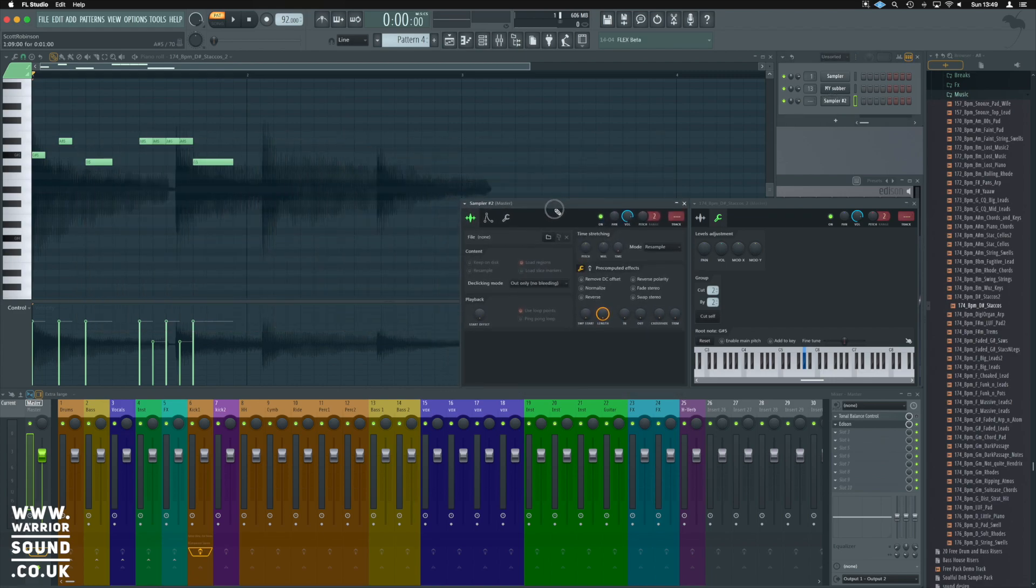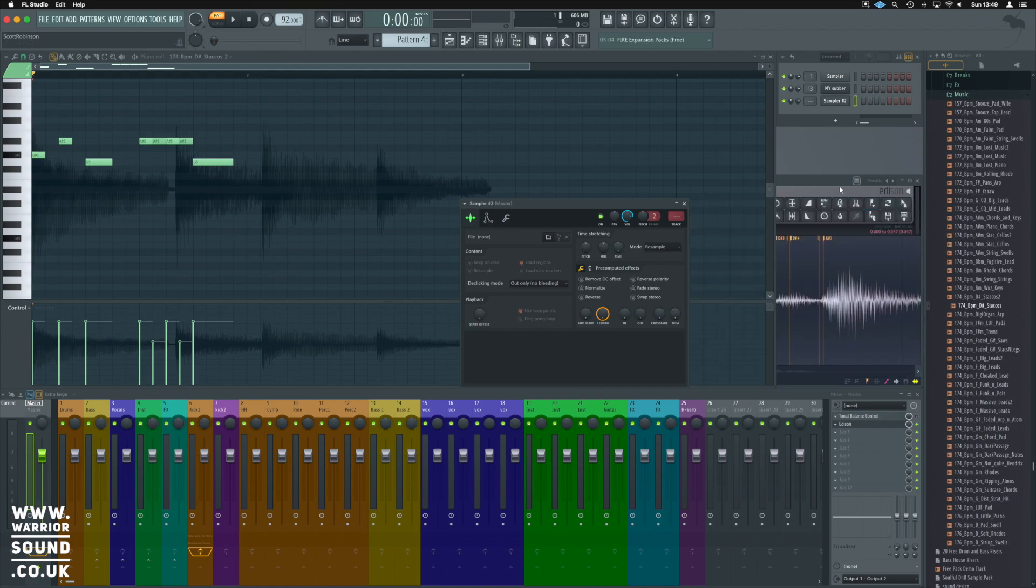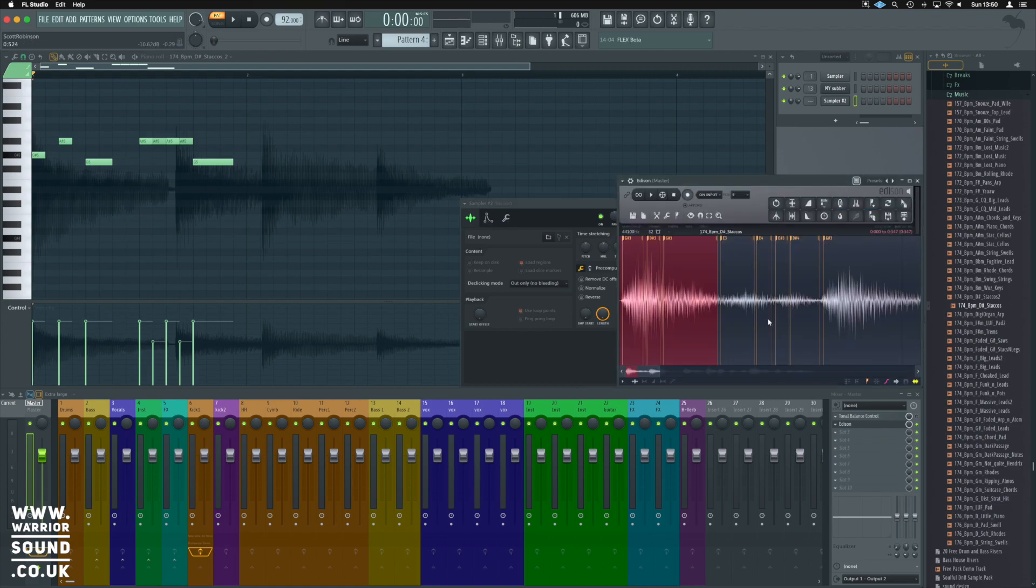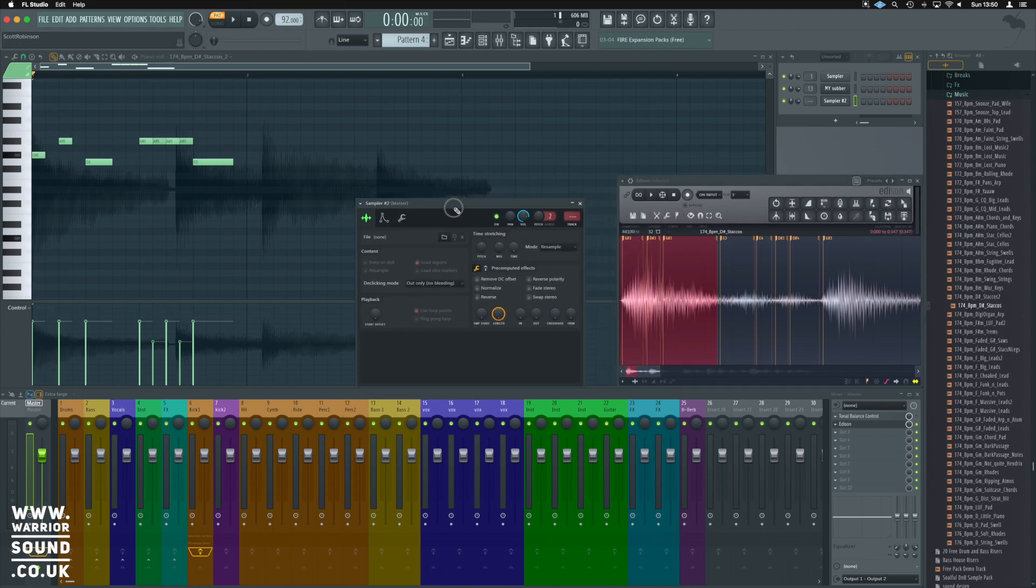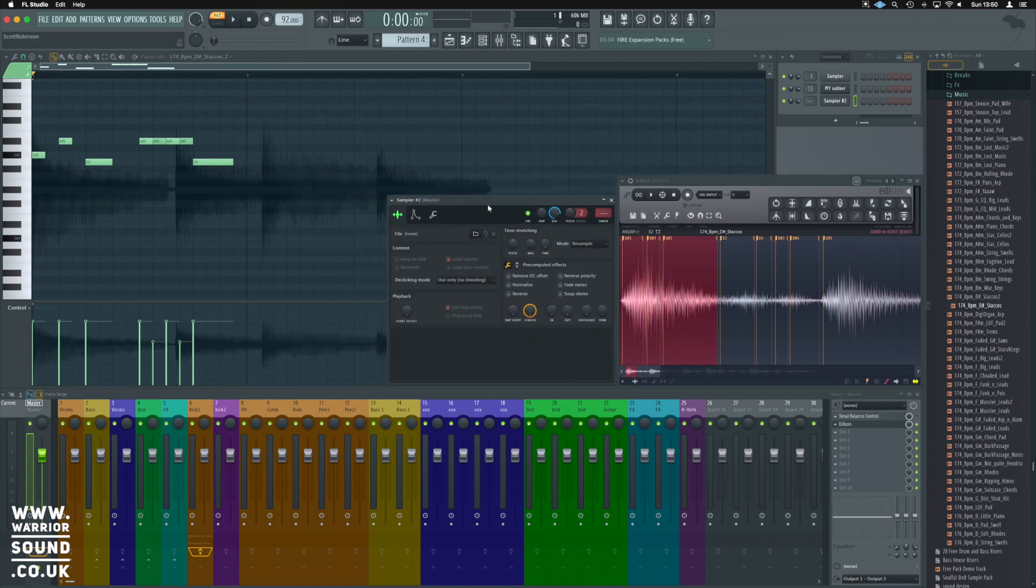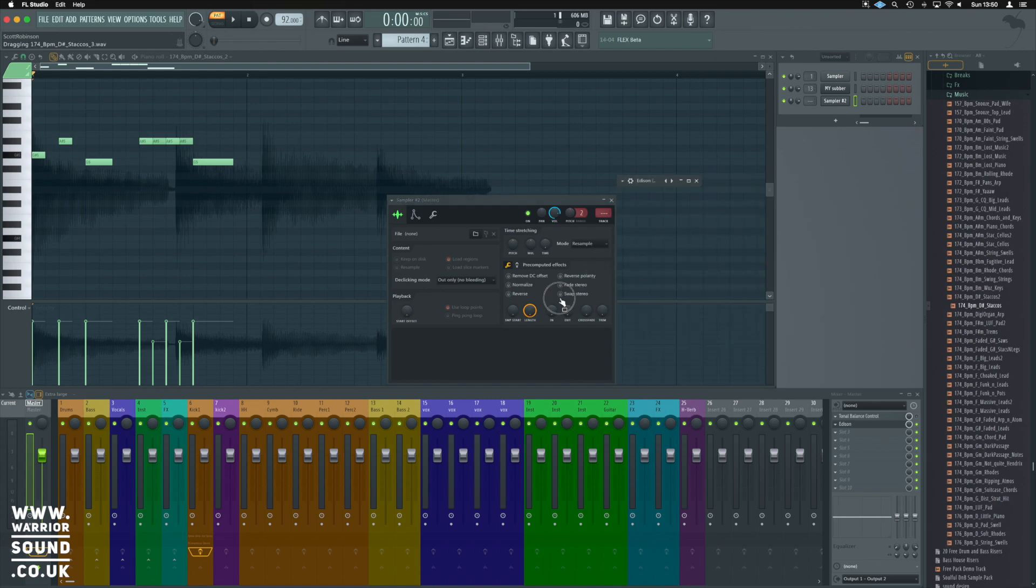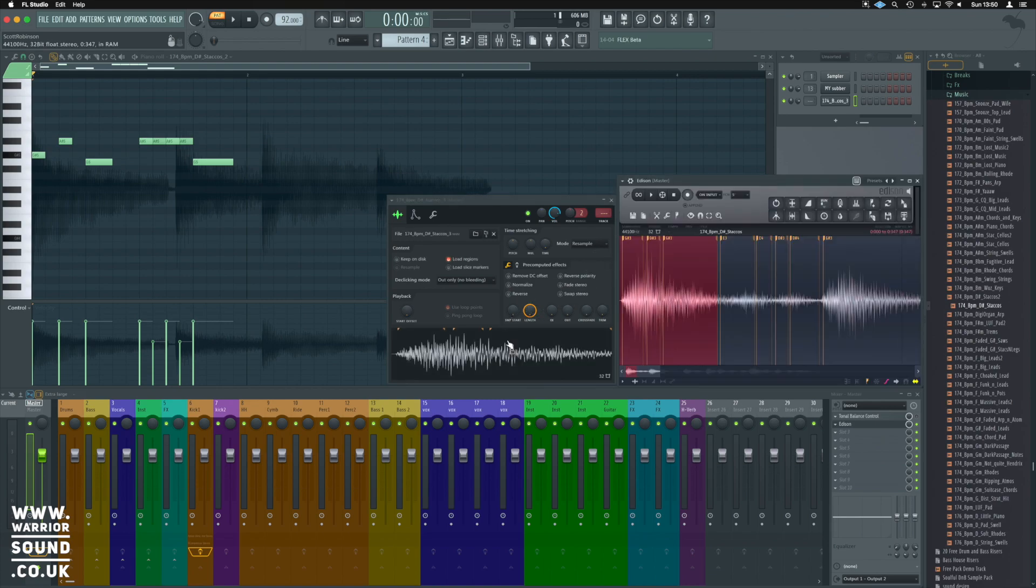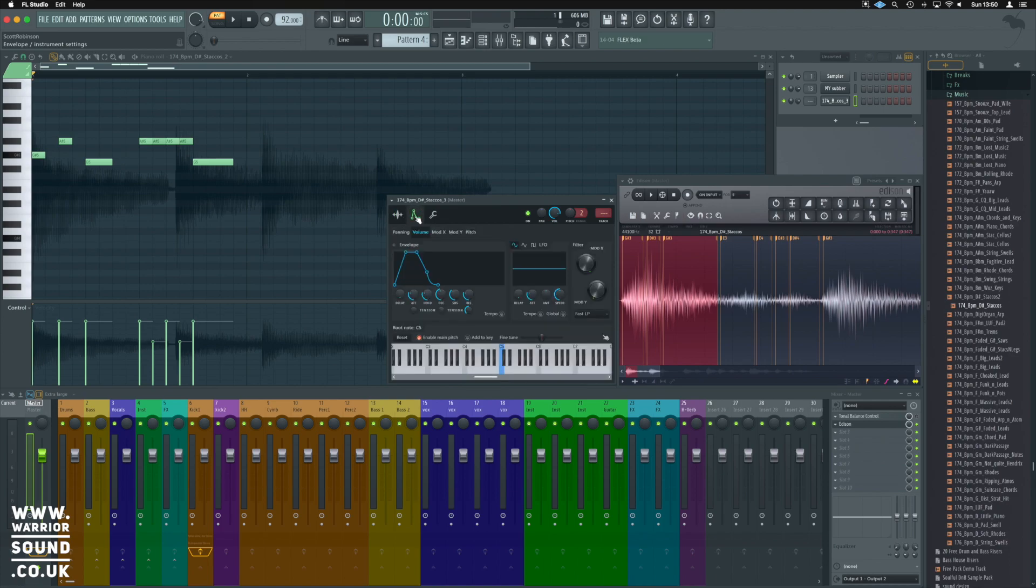It looks almost the same. Just notice that there is this little handle in the middle. We're going to take this a step further. We're going to bring this original sound and we're going to drop that into the new sampler here and we're going to switch to this section here.